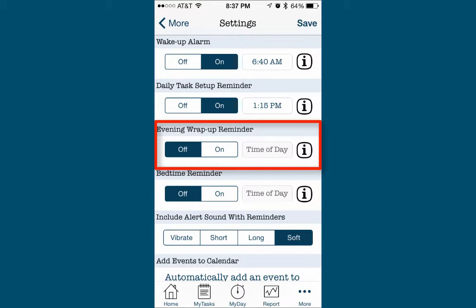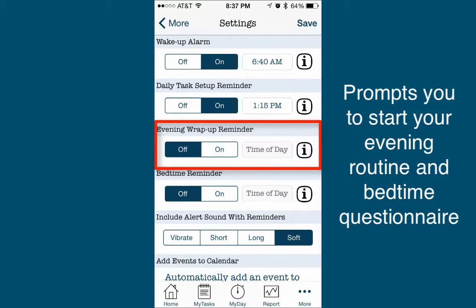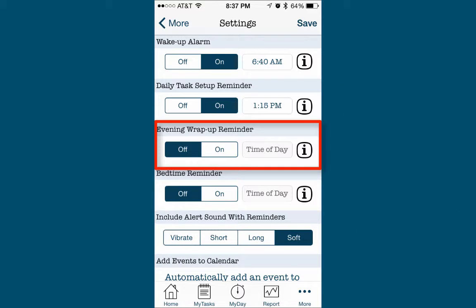The Evening Wrap-Up Reminder is used to prompt you to begin your evening routine and to complete the Bedtime Questionnaire. Your evening routine should typically last between 30 and 60 minutes or so, and may include a variety of tasks such as showering, locking the doors, letting the dogs out, etc. The Bedtime Questionnaire is a separate feature that asks you to answer questions about your current day before you go to bed. We'll discuss the Bedtime Questionnaire in a later video.